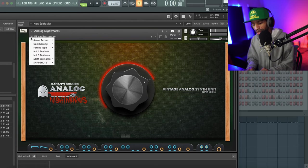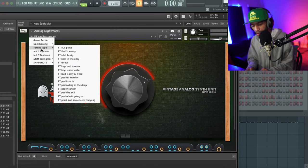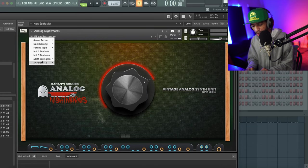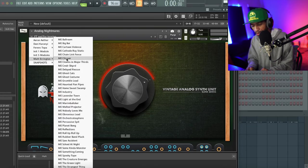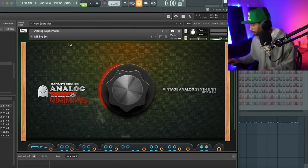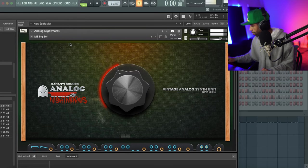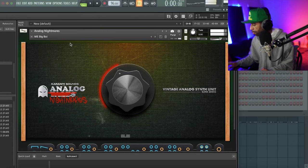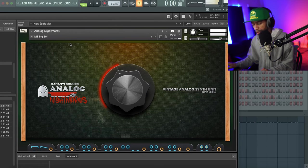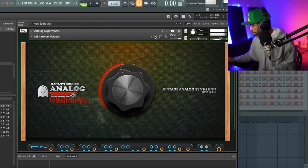We'll go ahead and check another creator as well. Let's see what you got over here, Matt - what you got for me? I feel like I'm in the 80s.